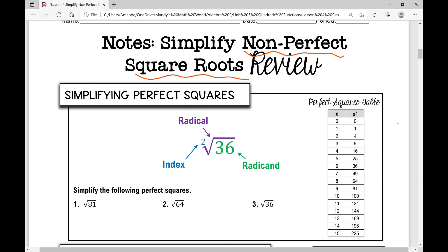First, I want to point you to this perfect squares table. The number in the column on the left, when you square it, gives you what's in the column on the right. For example, if I take three and square it — three squared — I get nine. Same thing with seven: seven squared is 49.